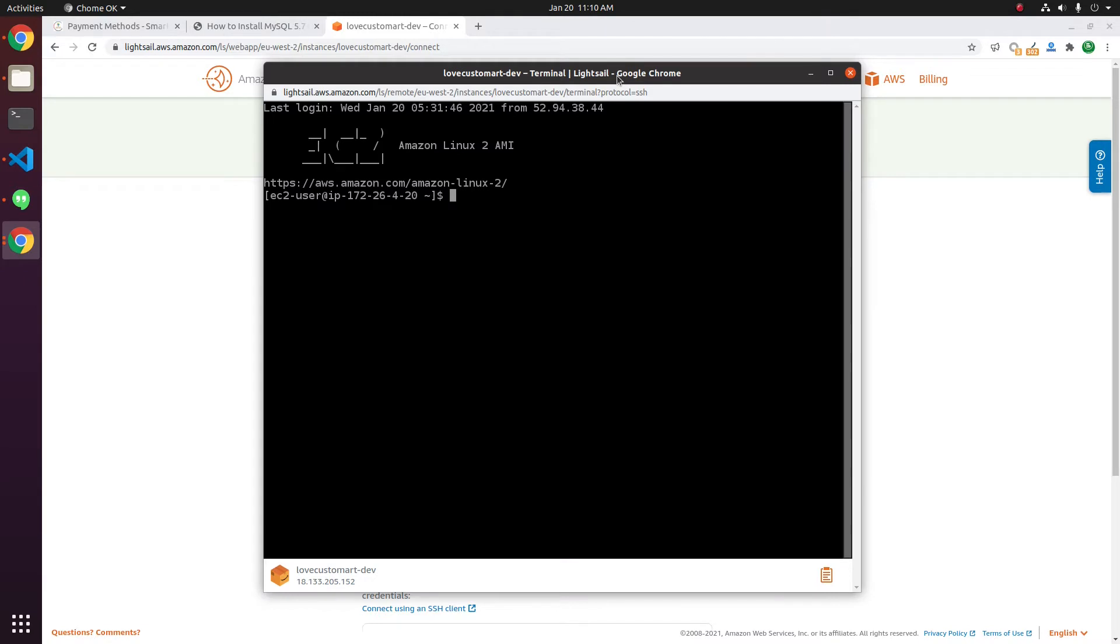By default, Amazon Linux comes with MariaDB. This is a drop-in replacement for MySQL. But in some situations, you need MySQL 5.7 installed.